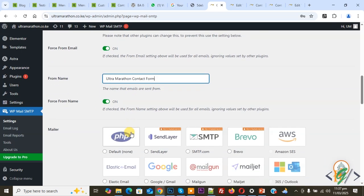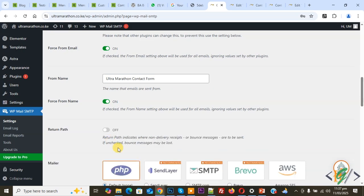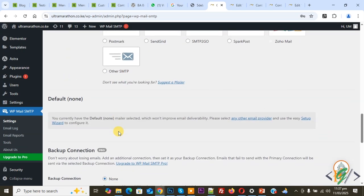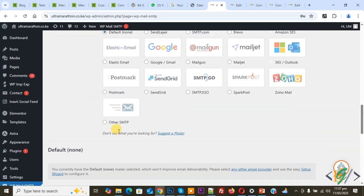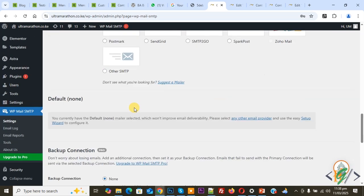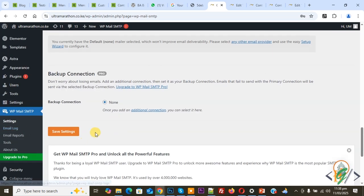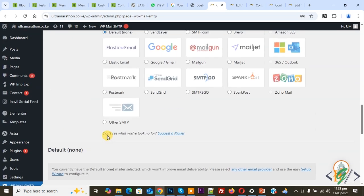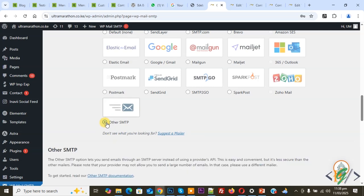First, you can set it to default. We select default. Sometimes your issue will be fixed when you select 'Default' or 'None' and then click on Save Settings. Then you can add form information and submit. If your issue is solved, then good. Otherwise, select 'Other SMTP.' Now you see more information fields.